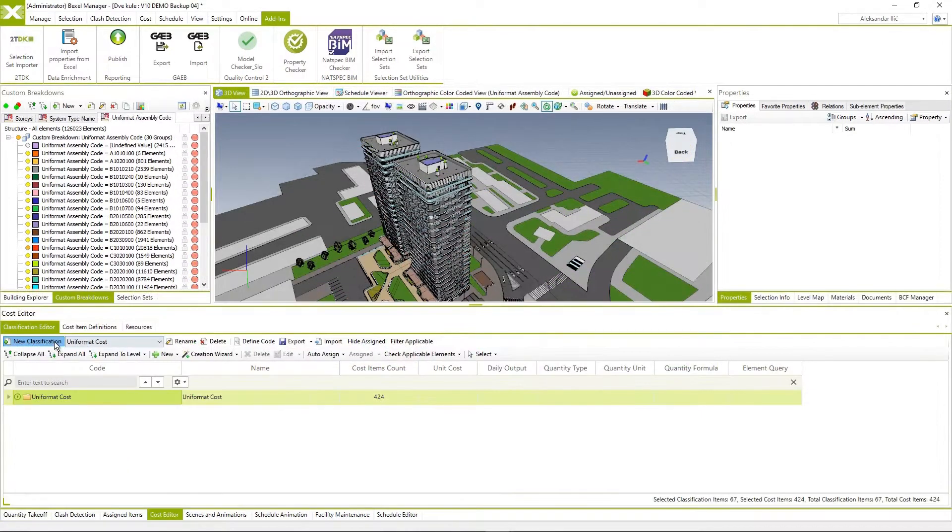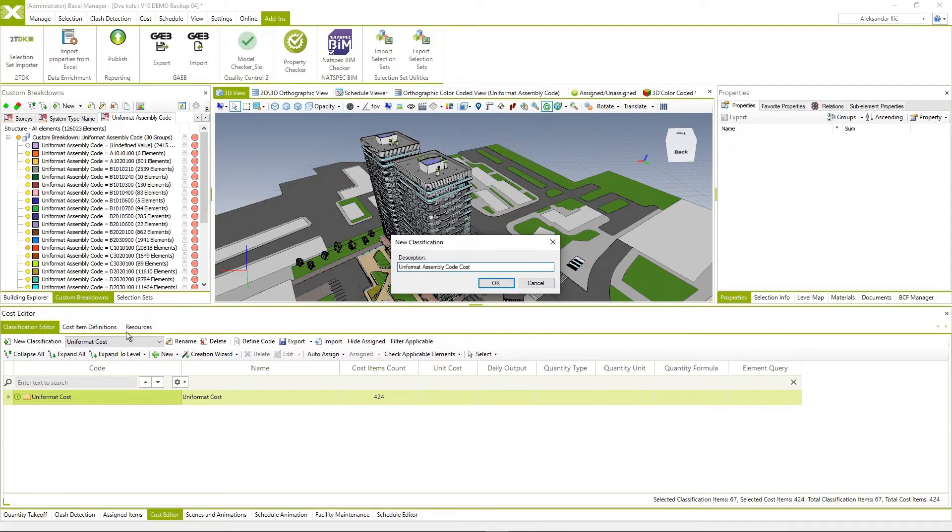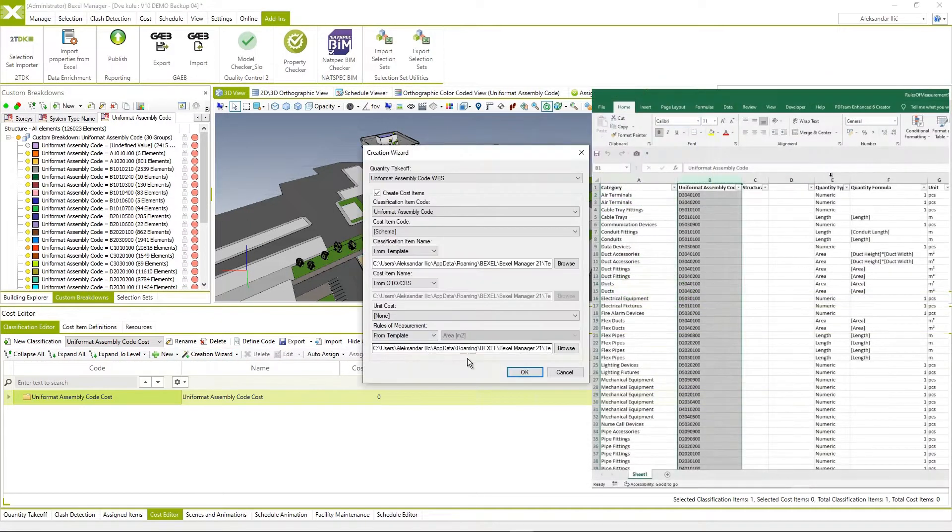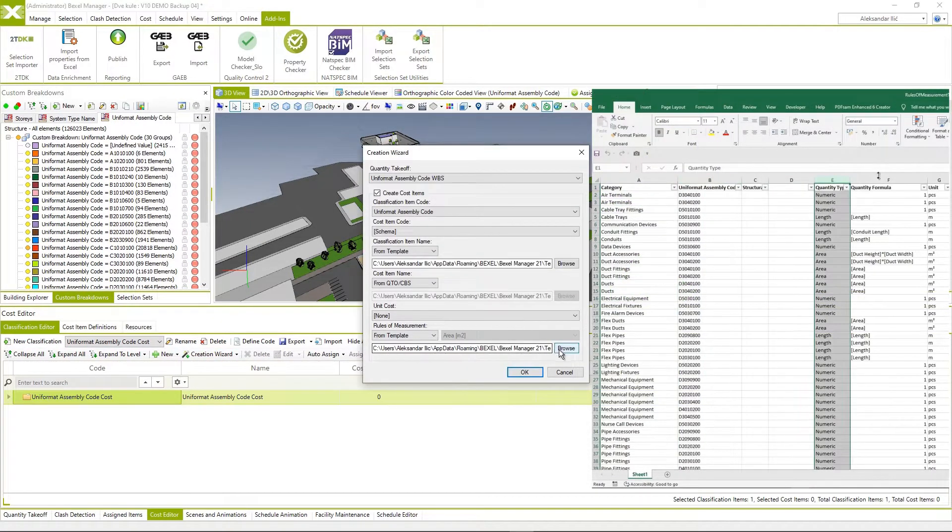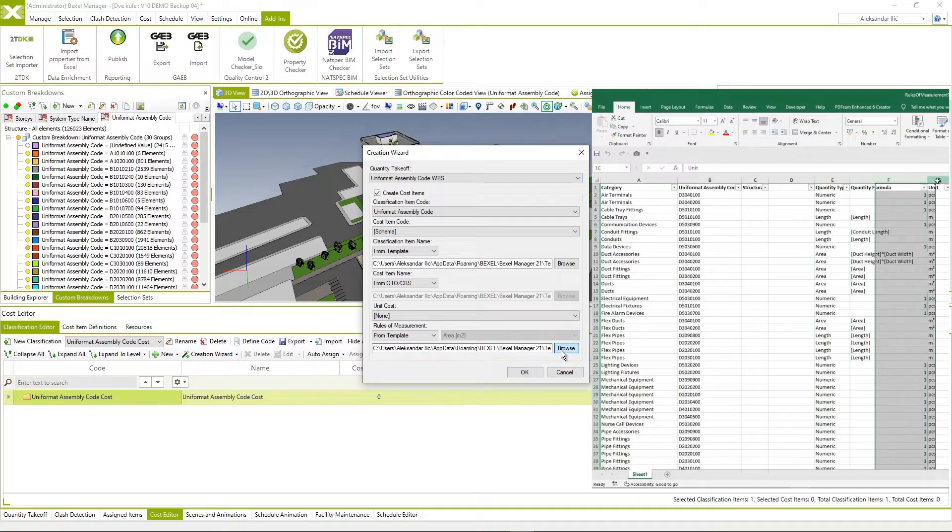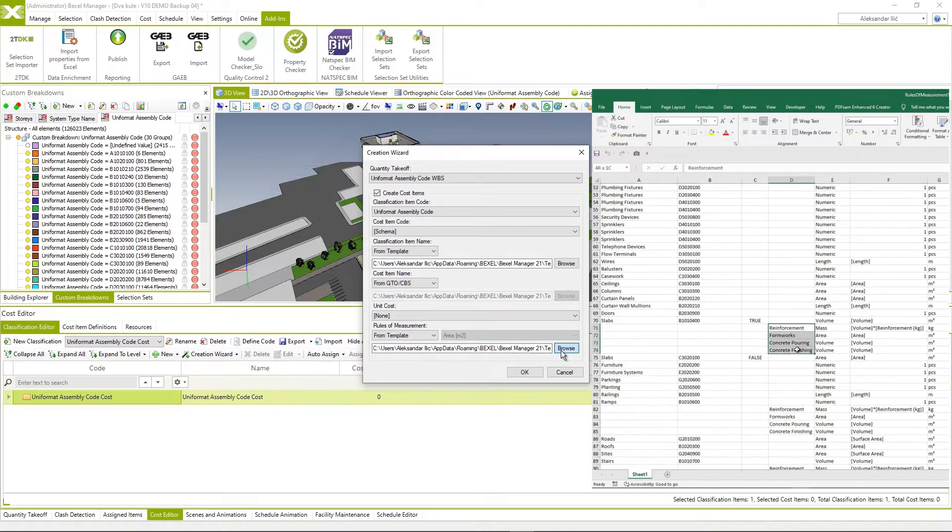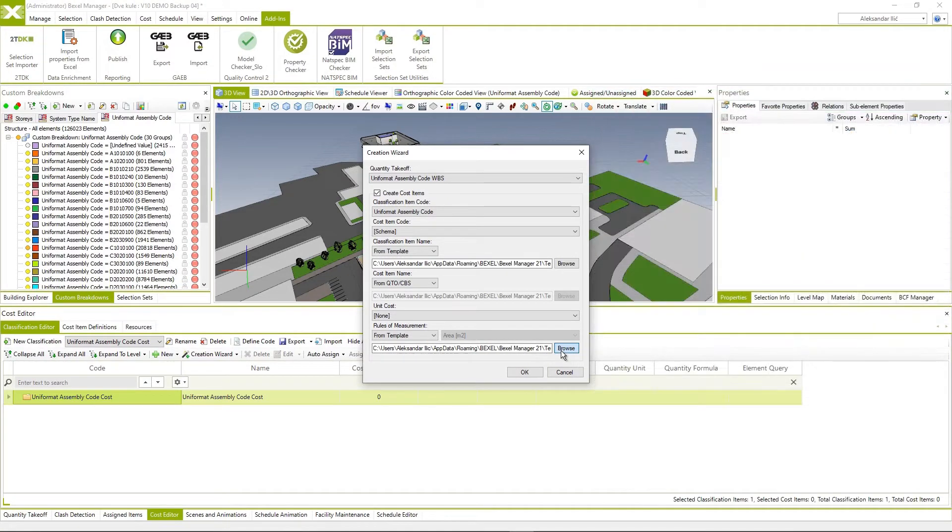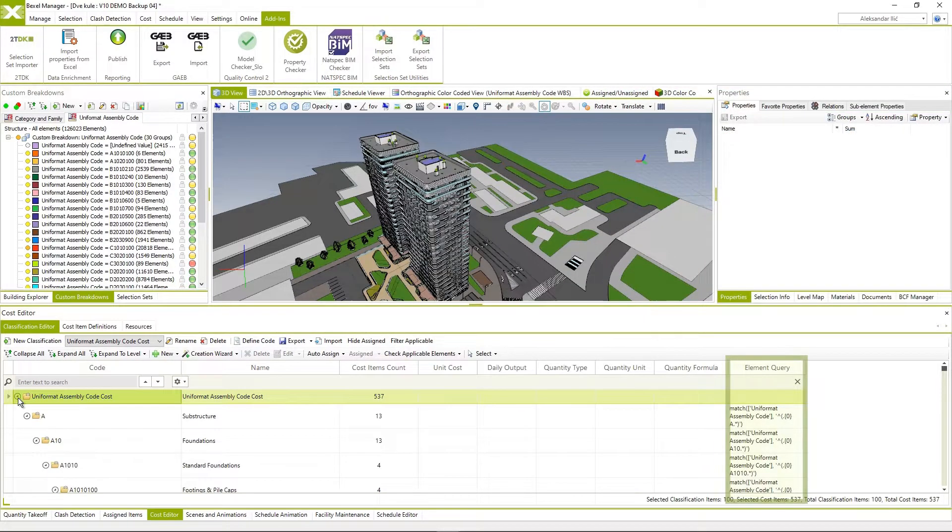Automatically generate cost classification with defined element queries using created quantity takeoff. Use rules of measurement template to automatically enrich BIM cost classification with quantity type, formula and unit.